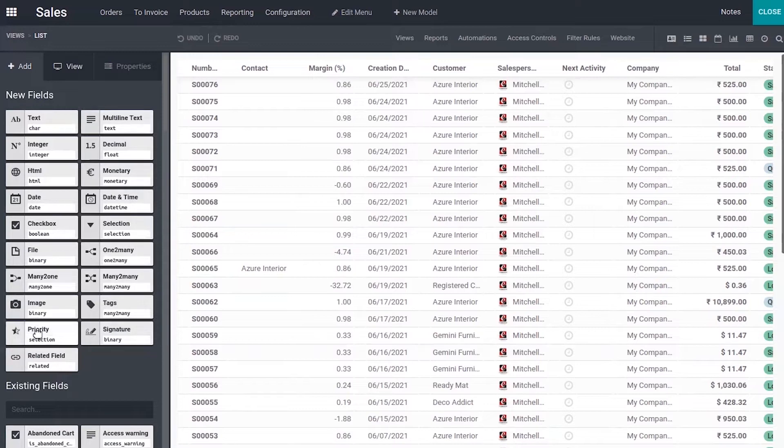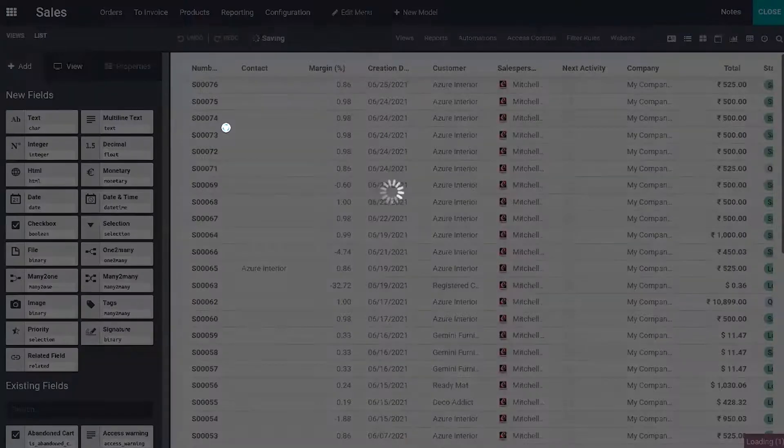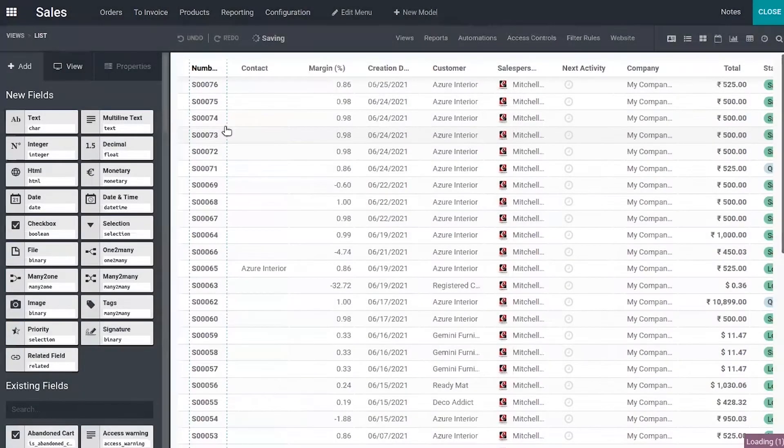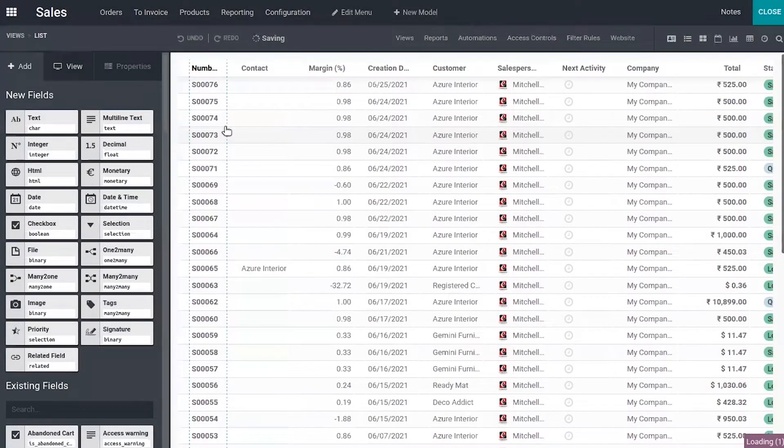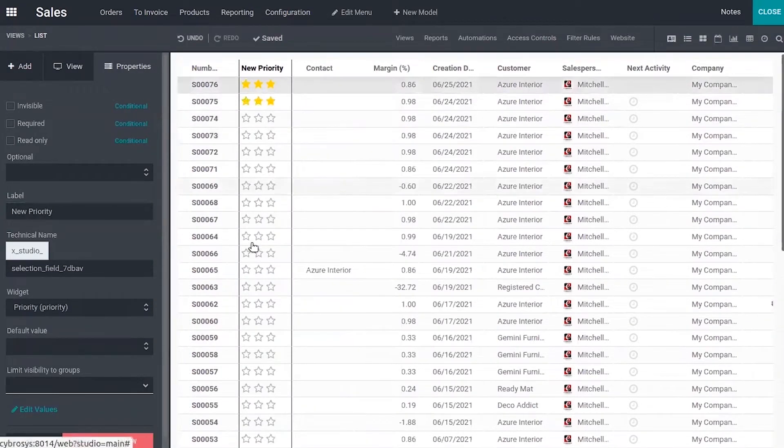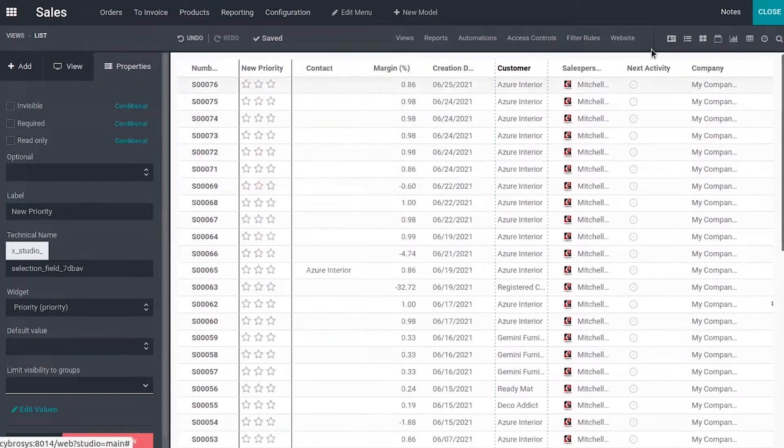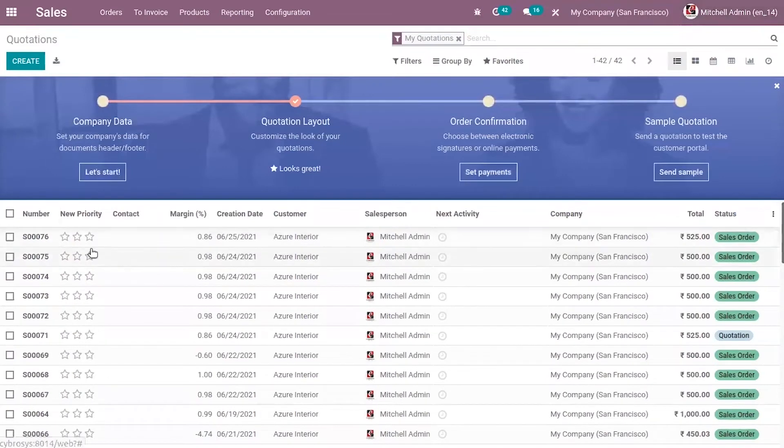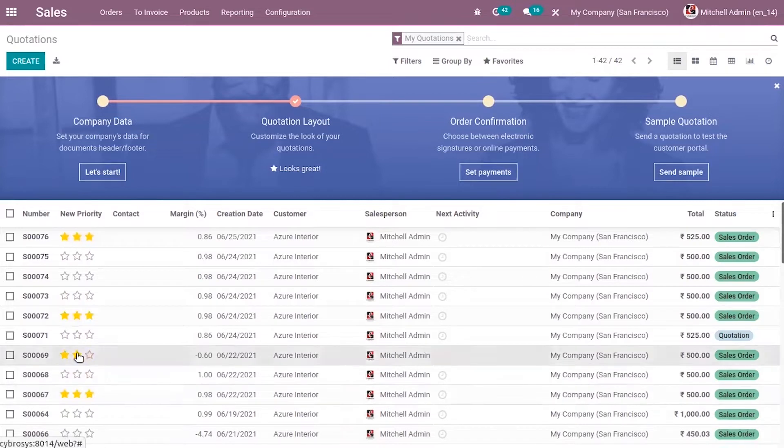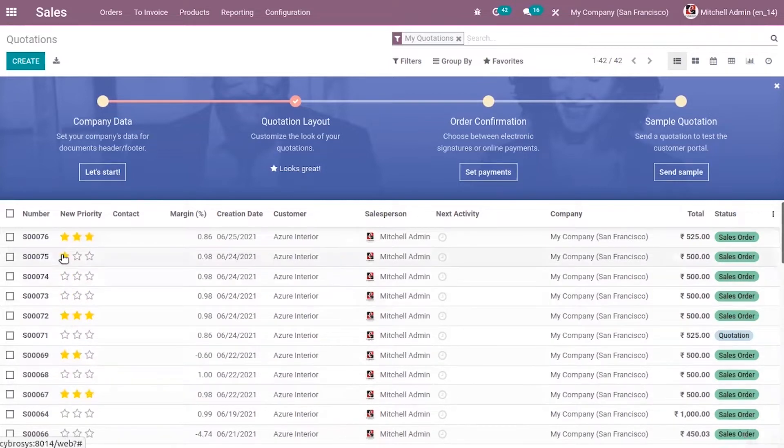Now I'm going to add a priority field to this sale order list view. I'm going to use this field to prioritize the orders or quotations. So this way you can set priority.